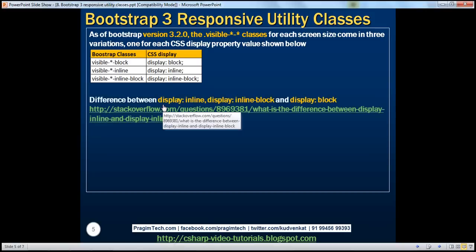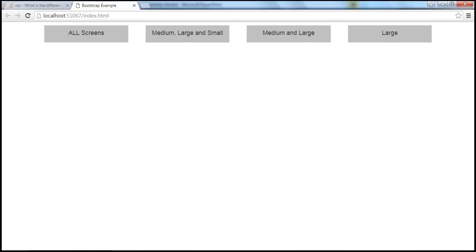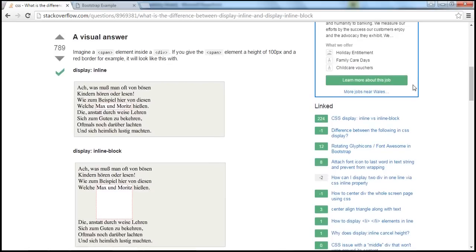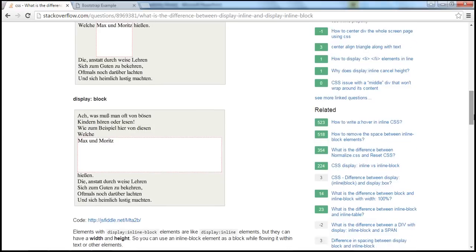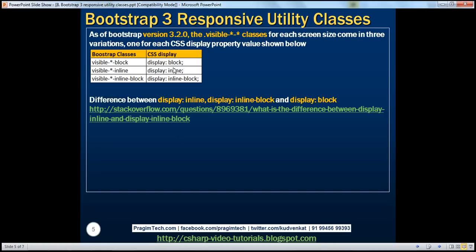If you're wondering what is the difference between display inline, inline-block, and block, there's an article that explains it. Consider a div element containing text and a span element with a height of 100 pixels and a red border. If we apply 'display: inline' on the span, this is how it looks. If we apply 'inline-block', it looks different. And with 'display: block', the span is displayed differently again. For each value of the display property — block, inline, and inline-block — we have the corresponding visible classes for each screen size.